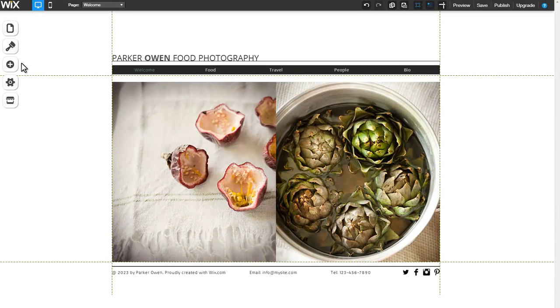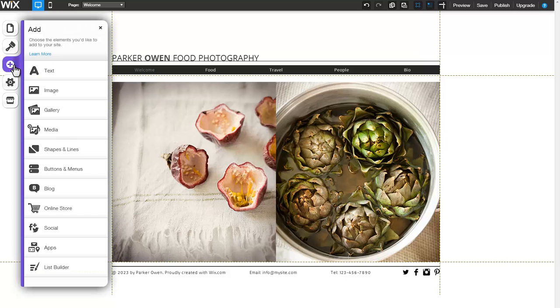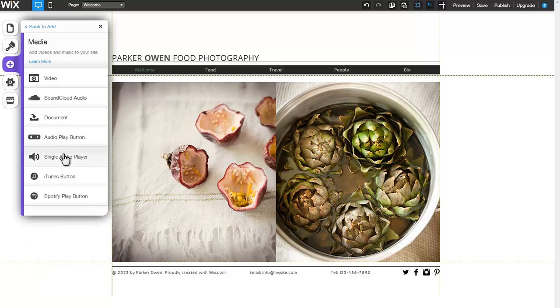You can now add and customize a single audio player button. Begin by clicking Add, then Media, then Single Audio Player.